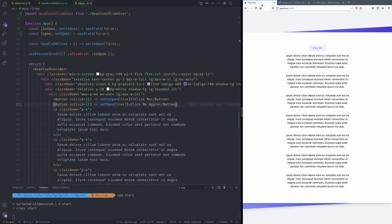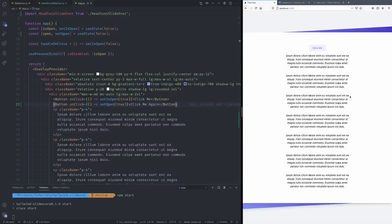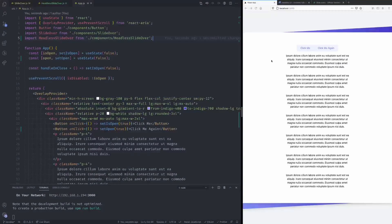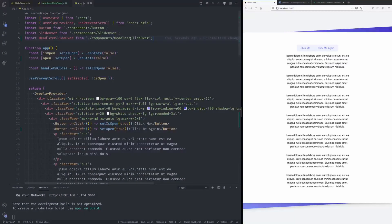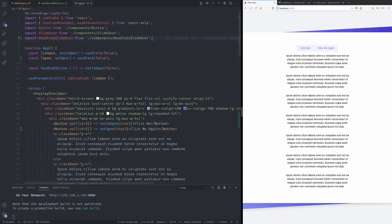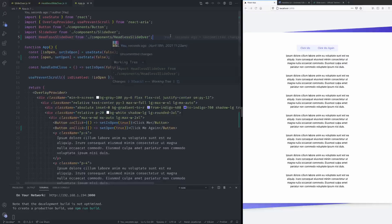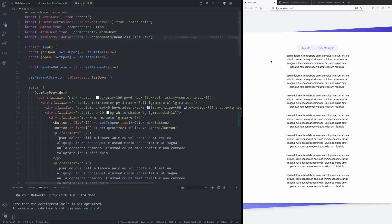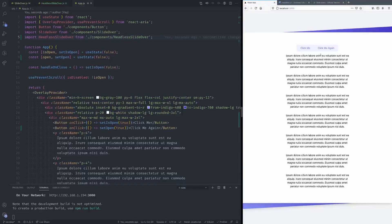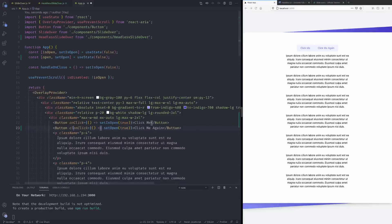And go back to over here. Okay now I did a little mistake here so this should be component slash headless-slide-over. But if we go to our page over here, well first of all let's add a little bit of a margin there.